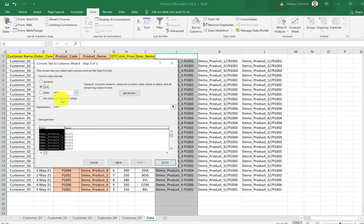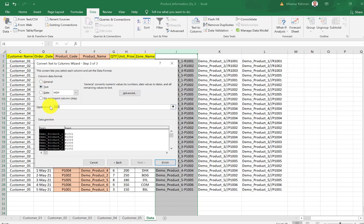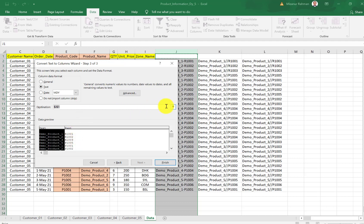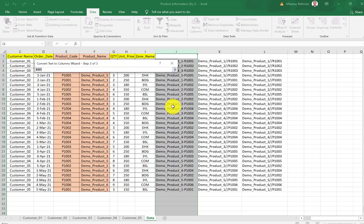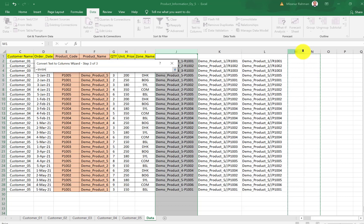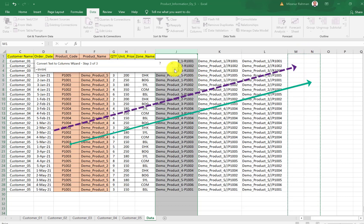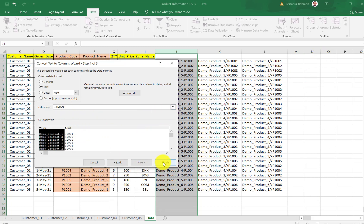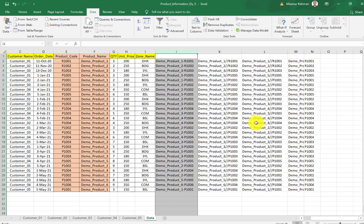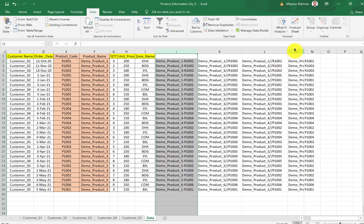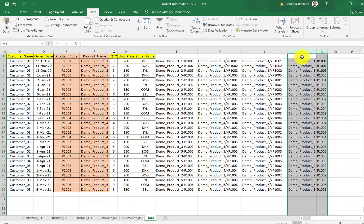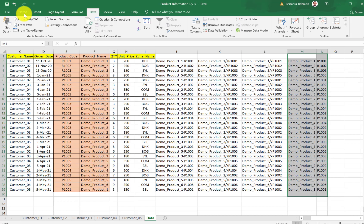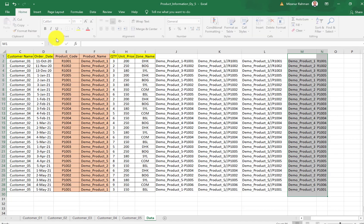One is from here we can keep General or Text. I'll just keep it in Text. The second one is Destination. Destination means where we want to display these two separated columns. For example, this data I want to display in M and N columns. So I just put this one, then click Finish.